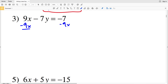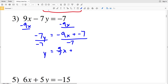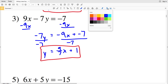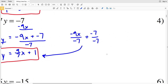In number 3, we subtract 9x from both sides, leaving negative 7y on the left and negative 9x plus negative 7 on the right. Then we divide everything by negative 7, giving us y on the left and 9/7 times x plus negative 7 over negative 7 which is positive 1. So y = (9/7)x + 1. If you get confused splitting the fraction, just write out negative 9x over negative 7 plus negative 7 over negative 7 and simplify.